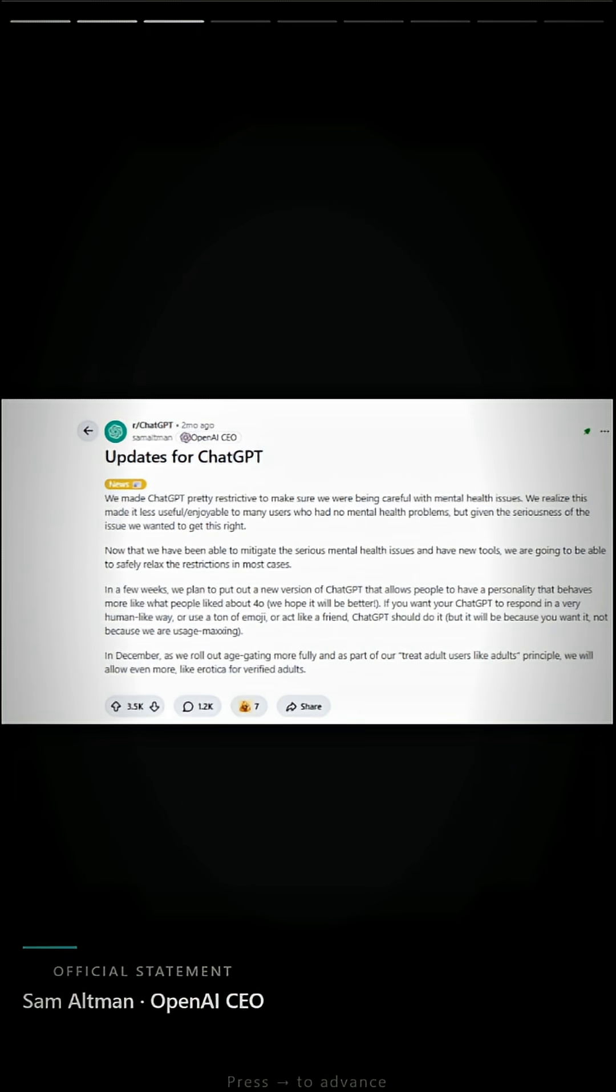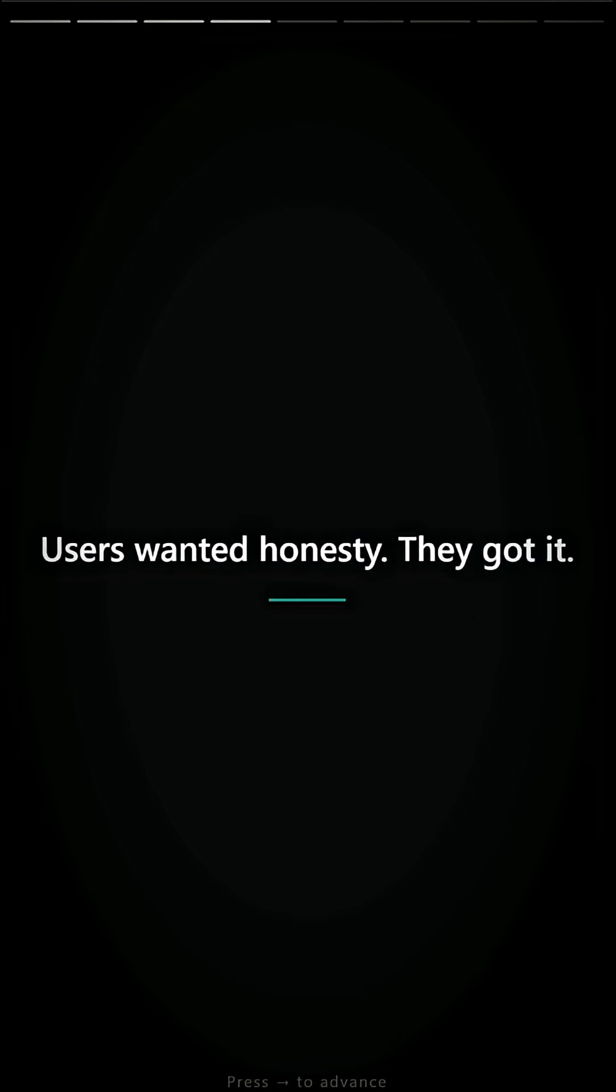Official statement, Sam Altman, OpenAI CEO. Users wanted honesty. They got it.